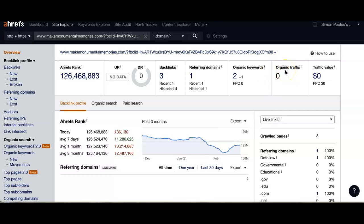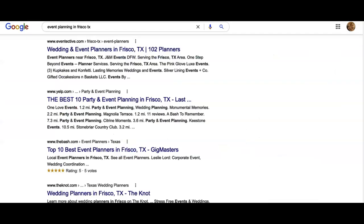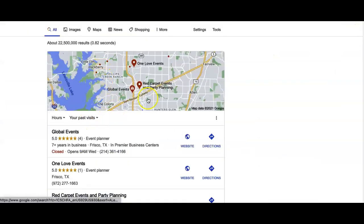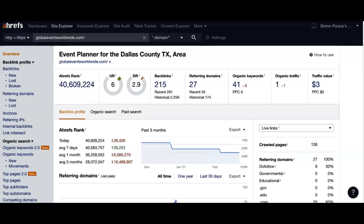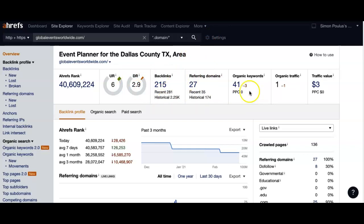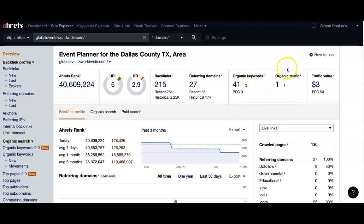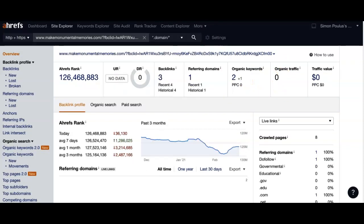And if we were to take a look at your competitor - we went ahead and looked at one of these other guys here, an event planner in Dallas, Texas. If these guys have 41 organic keywords, which in terms brings them one customer a month, basically what this means is the more keywords that